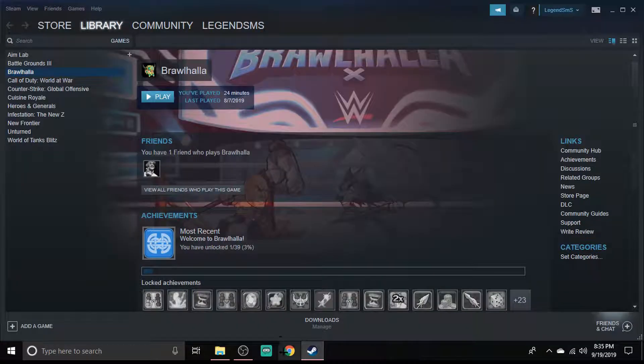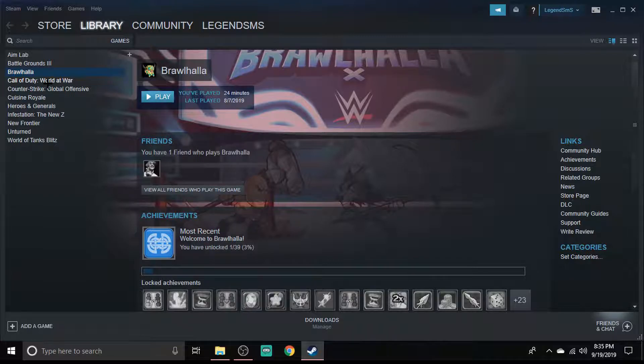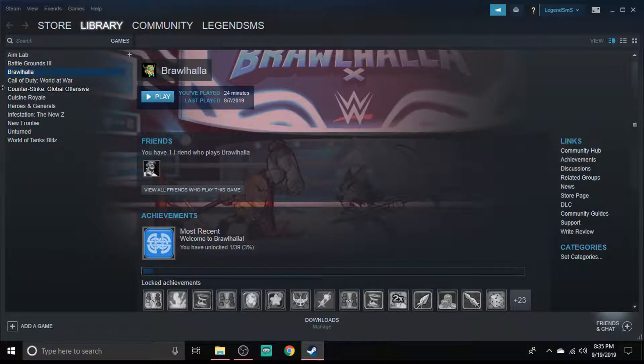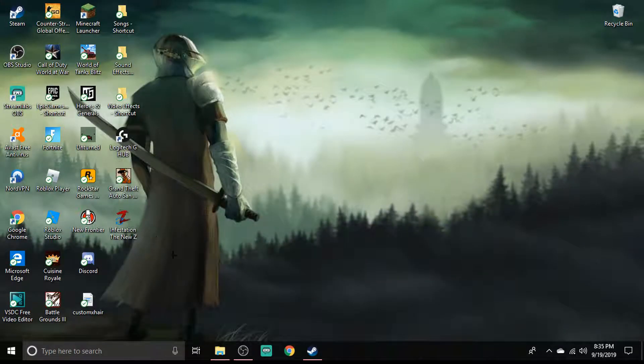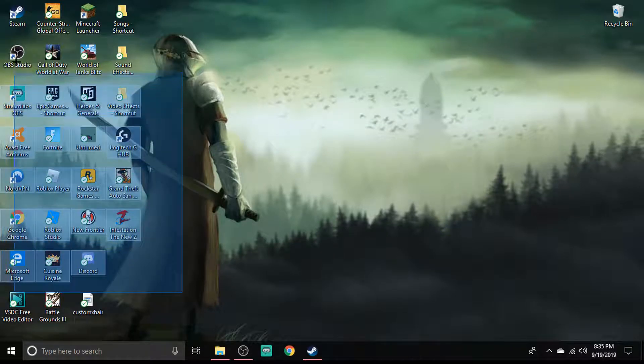It's where if you go into Steam, you go to a game - see right here, Brawlhalla - I don't have it on my desktop anywhere.